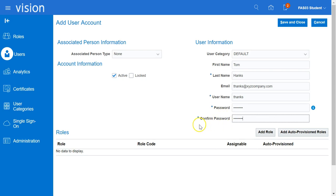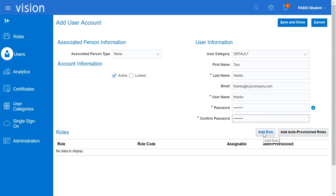At this point, we have entered all the user information. We will need to add roles to the user. Click on the Add Role button.